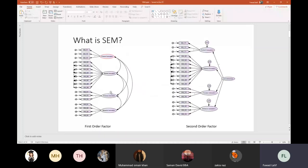Structural models are used in modern research papers to evaluate and assess a relationship between constructs. The relationship may be assessed between indicators and a construct, or it may be assessed between different constructs. The objective of Structural Equation Modeling is to identify, assess, and ascertain the interrelationship between different constructs that are part of your study.